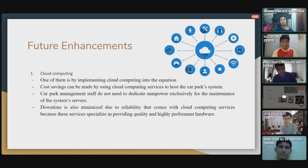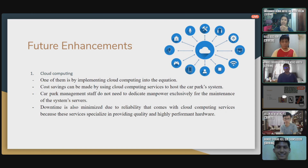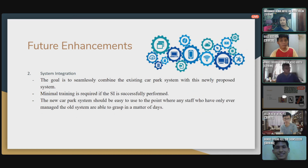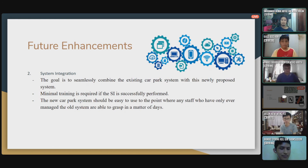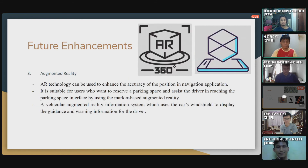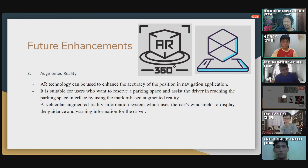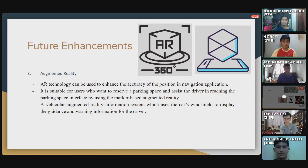For future enhancements, the first is cloud computing. Currently our proposed system uses local servers, but if we use cloud computing, there will be many advantages such as minimized downtime. The second is system integration, where the old system and the new system can be integrated with ease, so people will know how to use the system well. The third is augmented reality — AR can be used in our system to provide features like navigation for how to park safely, and to display guidance and warning information for the driver using the app.